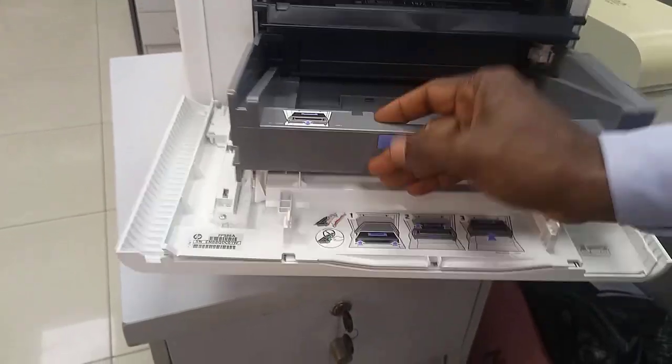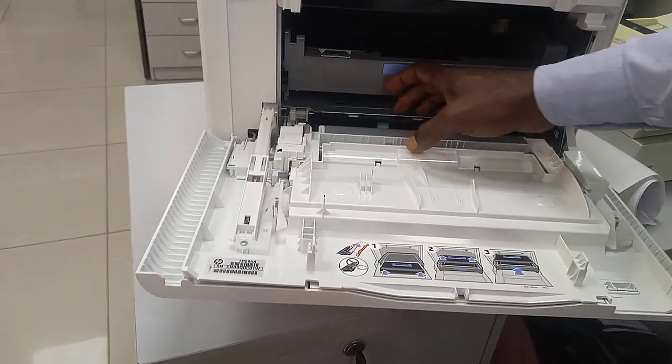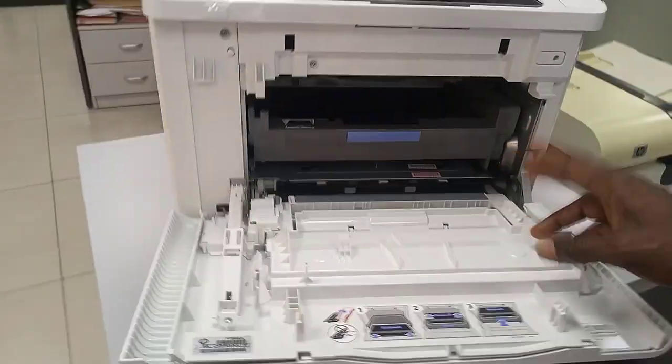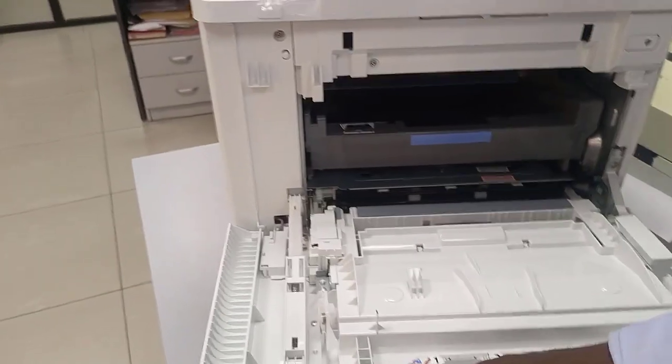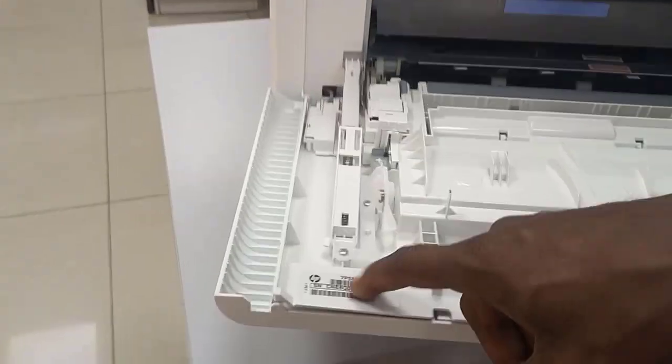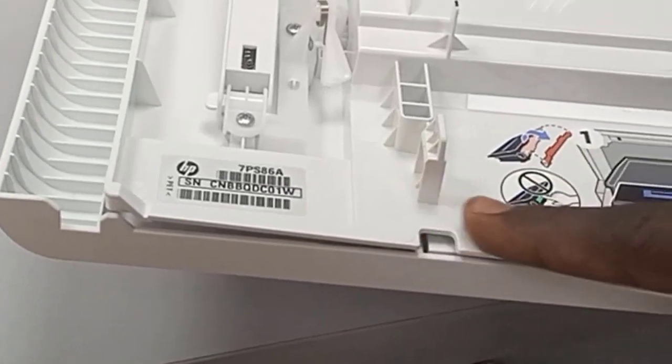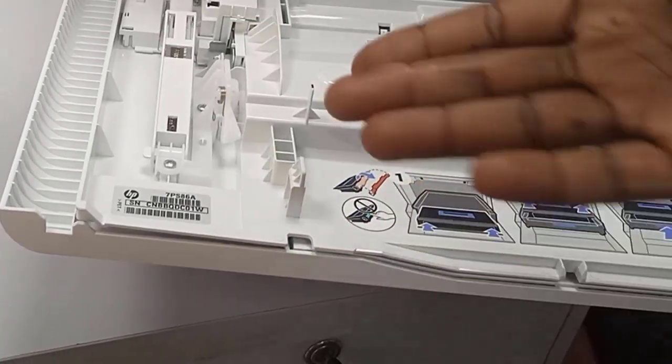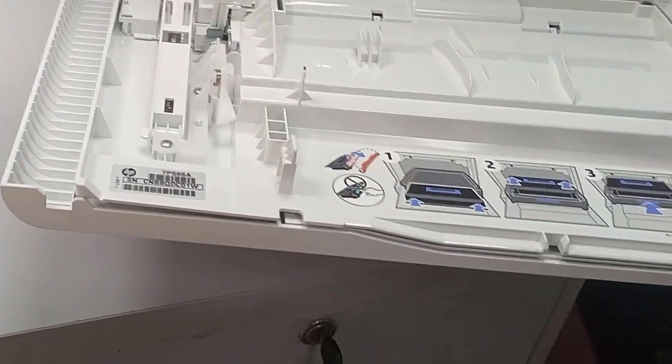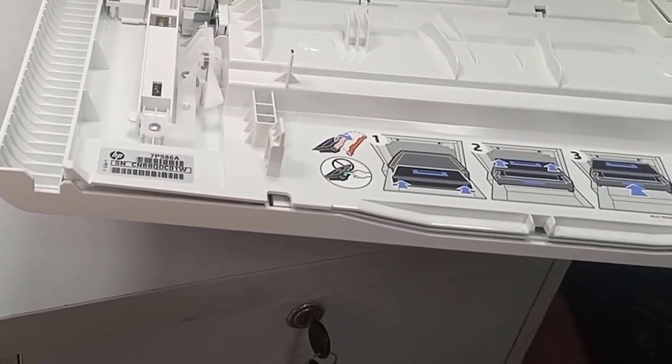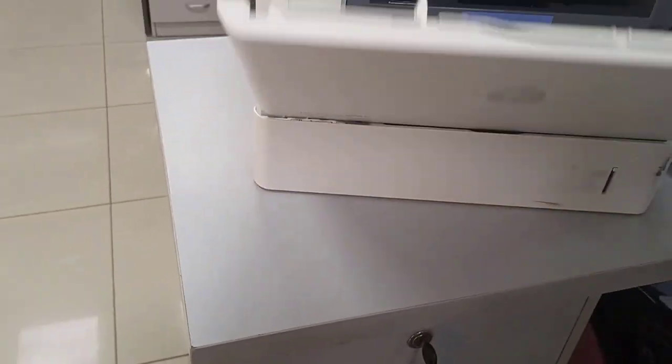This is where you see the serial number of this printer, in case you want to do anything with the serial number.